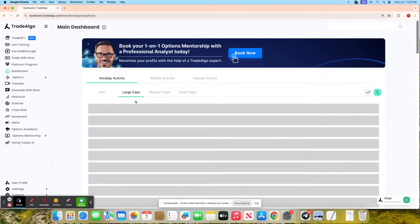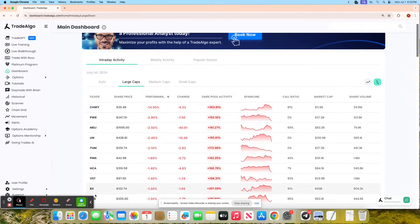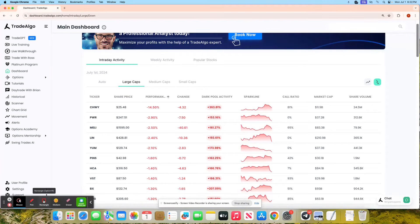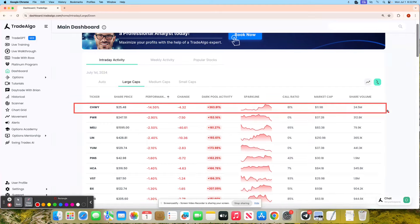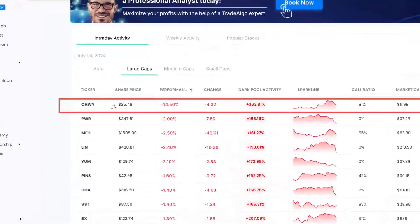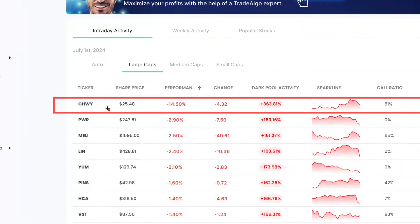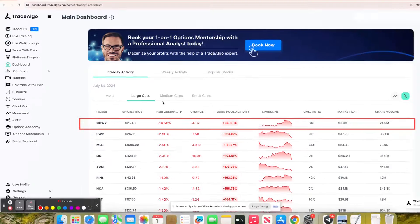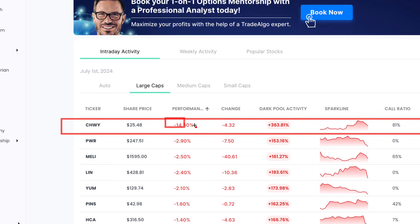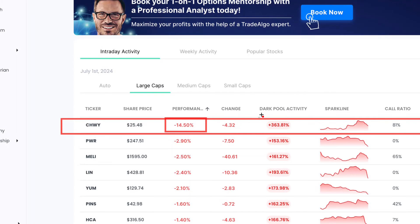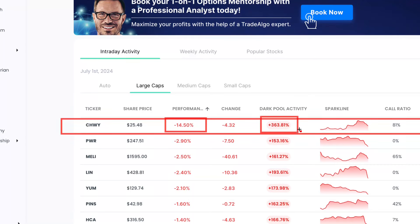We'll see CHWY popping up today with over 363% institutional trending down volume. This massive $11.9 billion stock had an over 15% drop today with over 363% institutional trending down transactions.